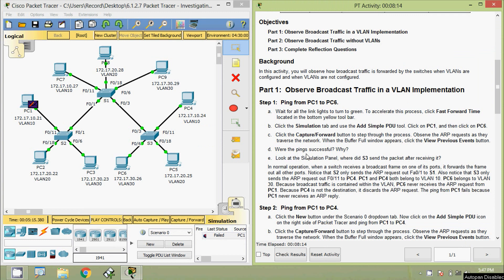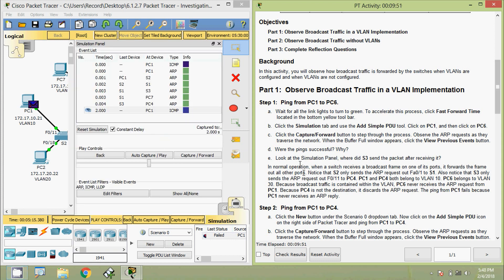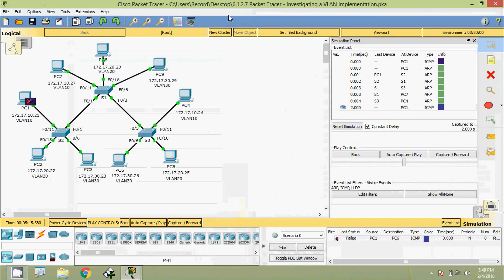Coming to question D — was the ping successful? No. The ping failed because PC1 and PC6 are in different VLANs: PC1 is in VLAN 10 and PC6 is in VLAN 30. They are separated logically. To communicate across different VLANs we have to use either a router or a Layer 3 switch. Looking at the simulation panel, S3 sent the packet to PC4 because PC4 is also in VLAN 10.